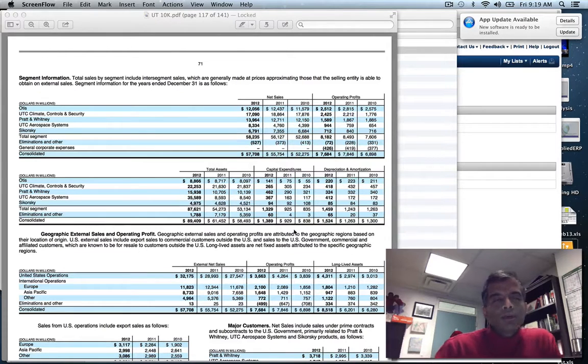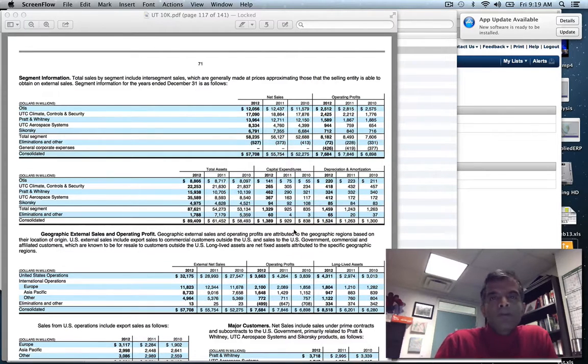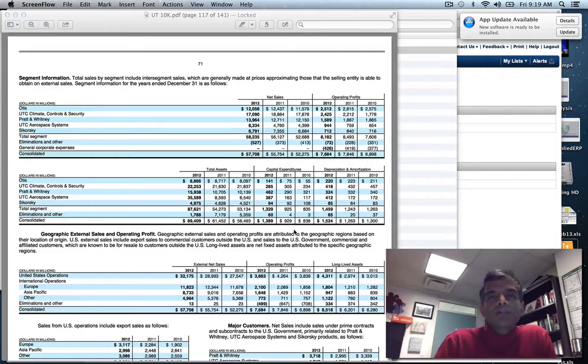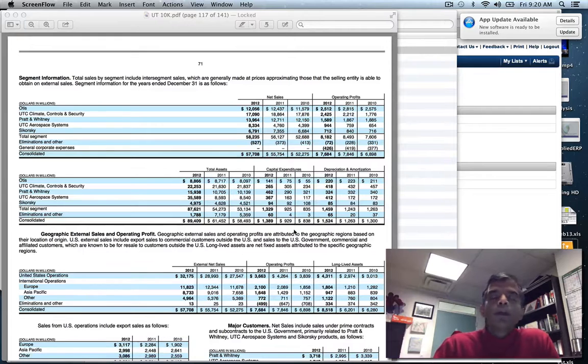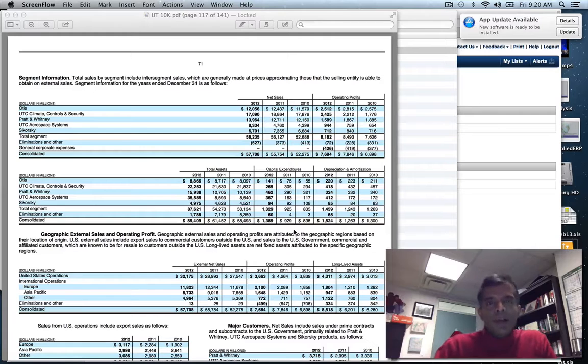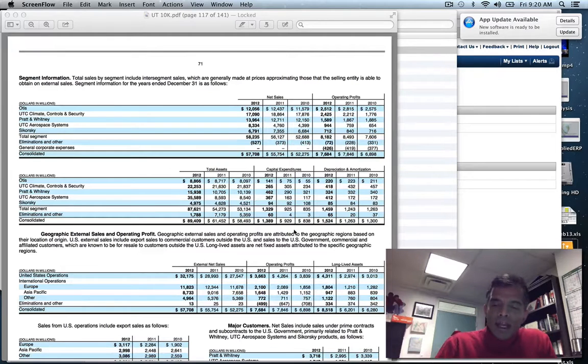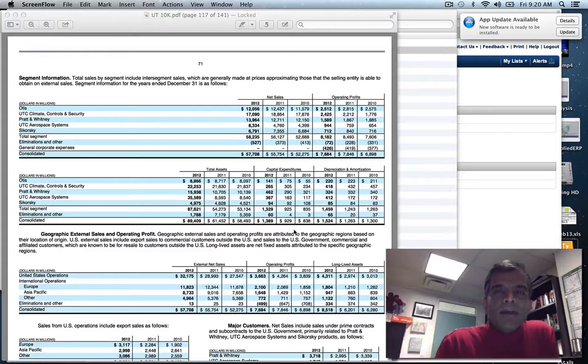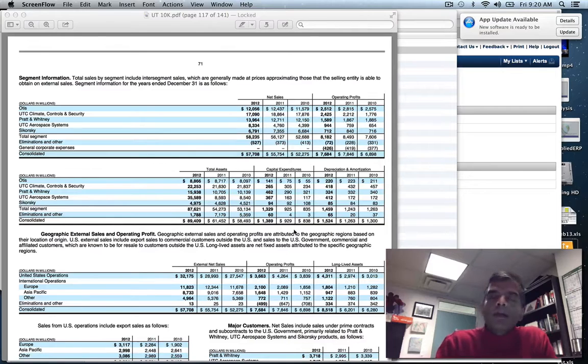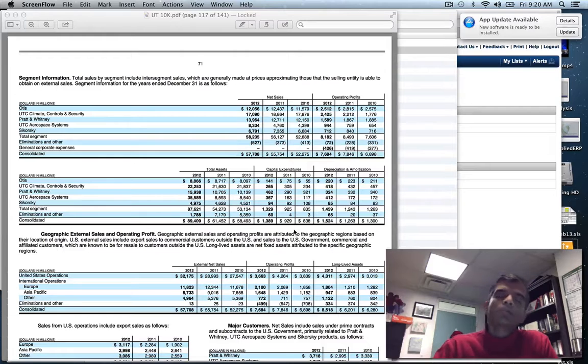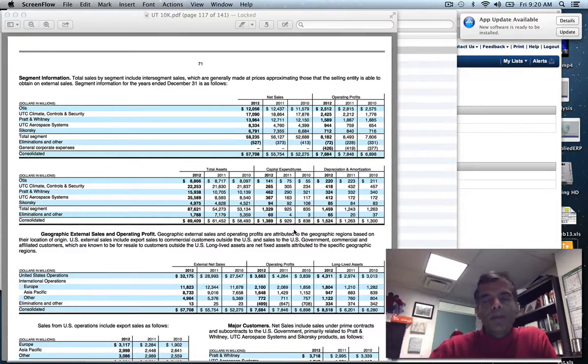I take issue with the way most people estimate betas, which is to run a regression of returns on a stock against returns on a market index and take the slope of the line as the beta. One slice of history - who knows what happens over that slice? I've always been a proponent of bottom-up betas. I break a company down into businesses, estimate a beta for each business, and take a weighted average of those betas with the weights being specified by the values of each business.